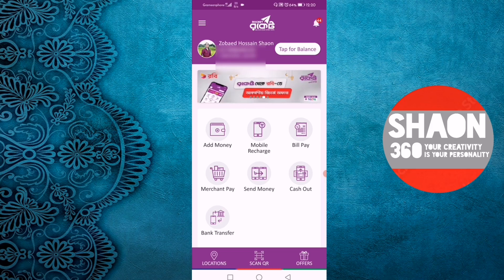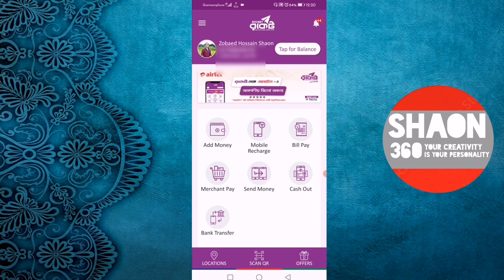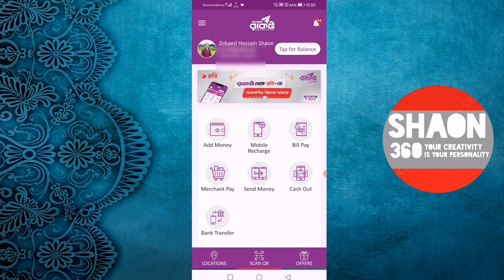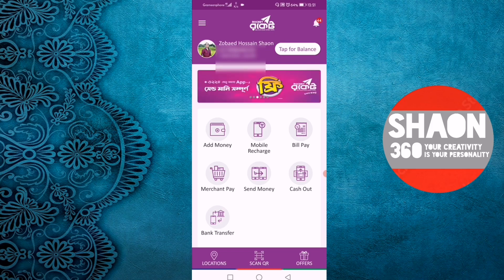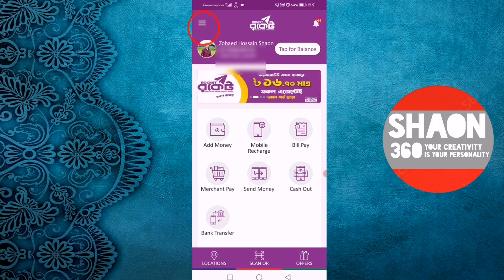So we have the Rocket Account open. We can download the Rocket app using the link from the description box. In the account section, we will access the app and you will be on the menu.